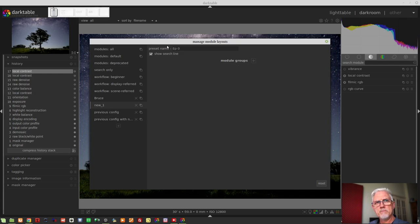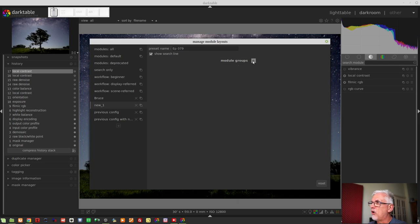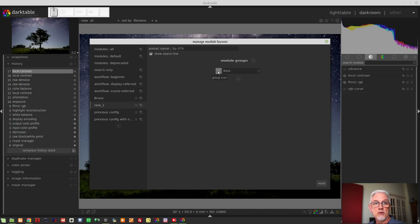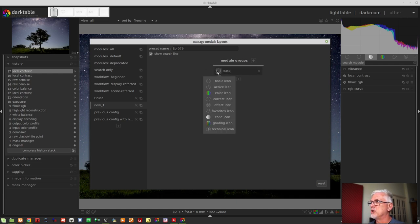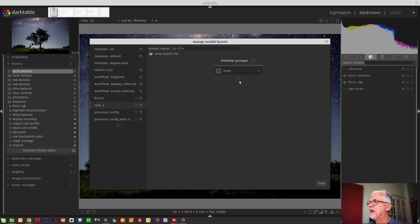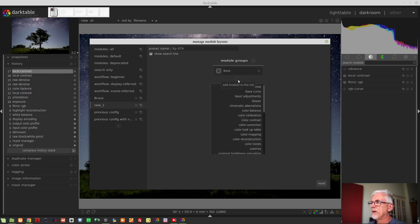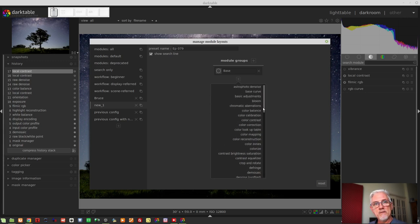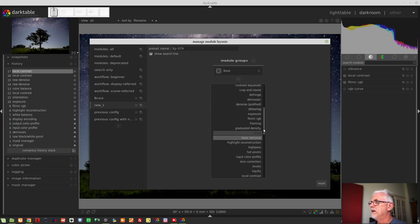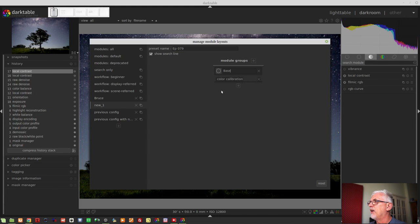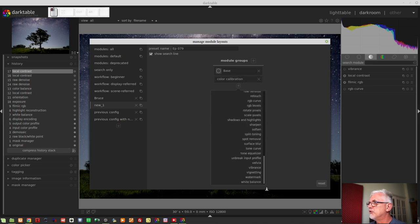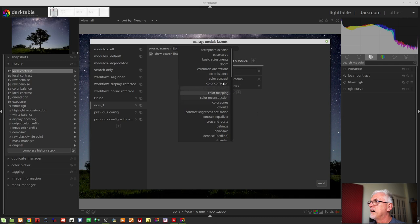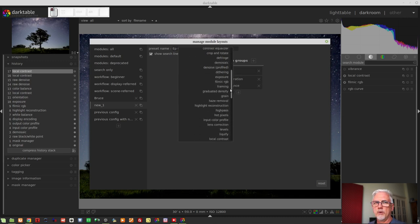And what we can do now is click on the plus icon here beside module groups to create a new group. We will call this base. We can click on the icon to the left of the field where we put the name and we can choose any one of a handful of default items. So I'll just use the base icon. That'll do. And then click on plus and you can now choose what modules you want to have in your base group. So you might say, well, I want the color calibration and I want the white balance module, and I might want filmic RGB, although really that'd be a tone thing. Let's just leave it at that.